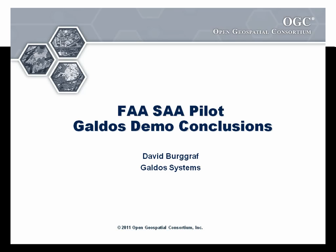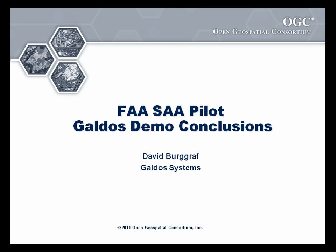Galdos Systems participated in the FAA-SAA pilot project by deploying our Web Registry service in support of feature portrayal services. My name is Leif Stainsby.